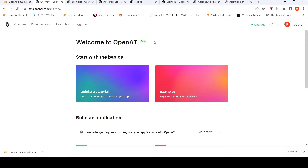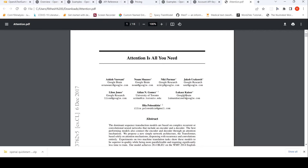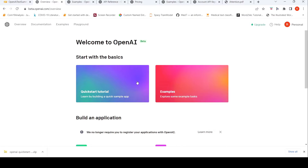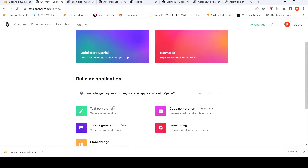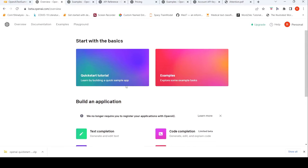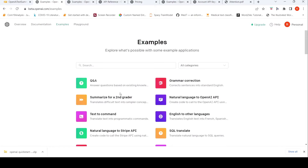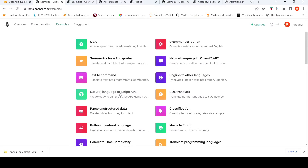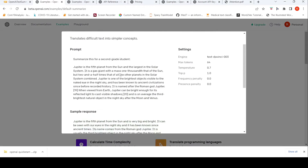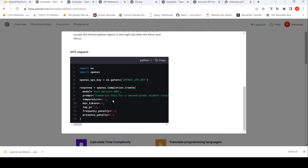This is Ritesh Srinivasan, welcome to my channel. In this video, let's look at how we can generate the summary of a research paper using OpenAI APIs — basically the text completion API. There are some examples on how you can generate a summary, for example 'summarize for a second grader,' and here you have the code example of how you can generate that summary.